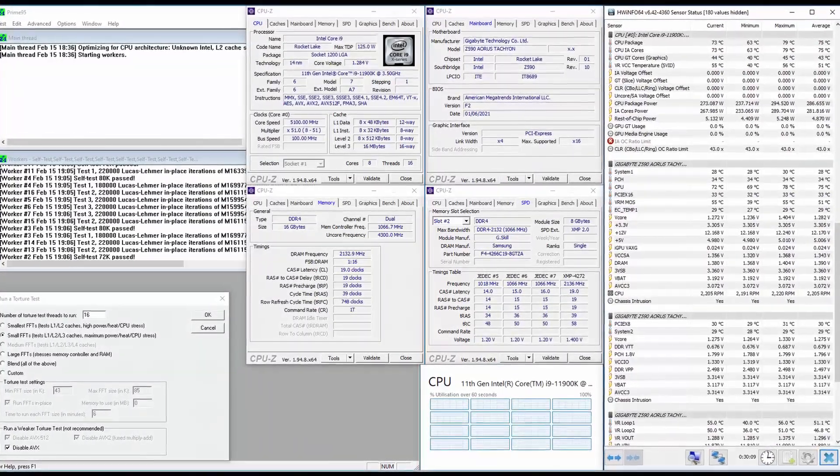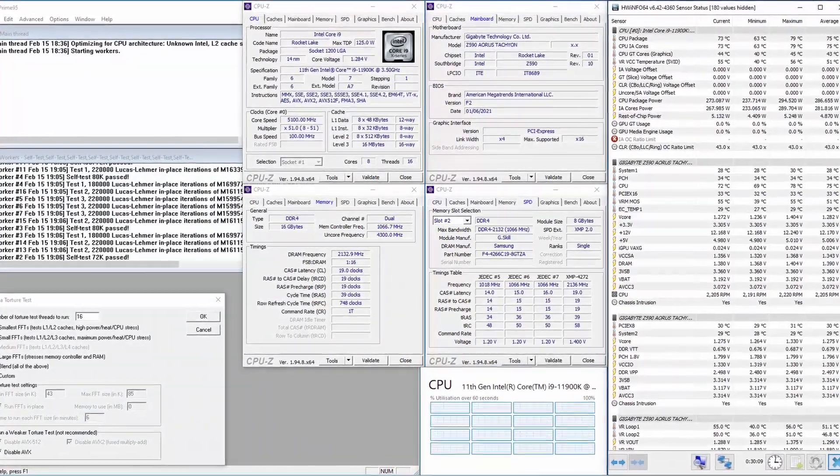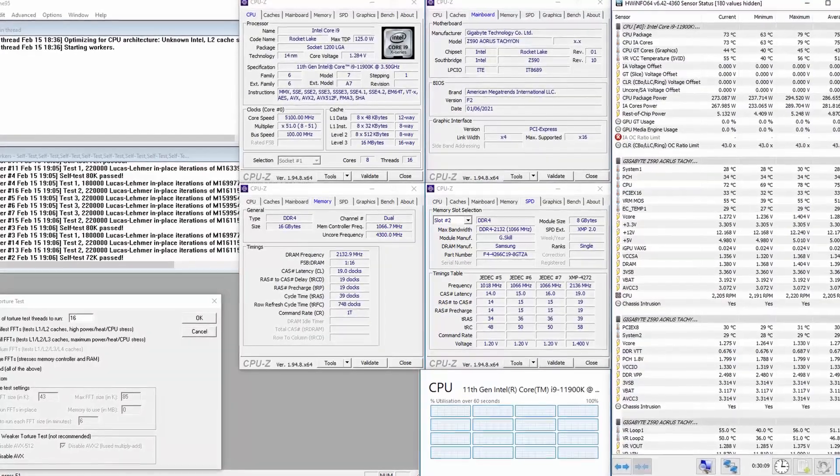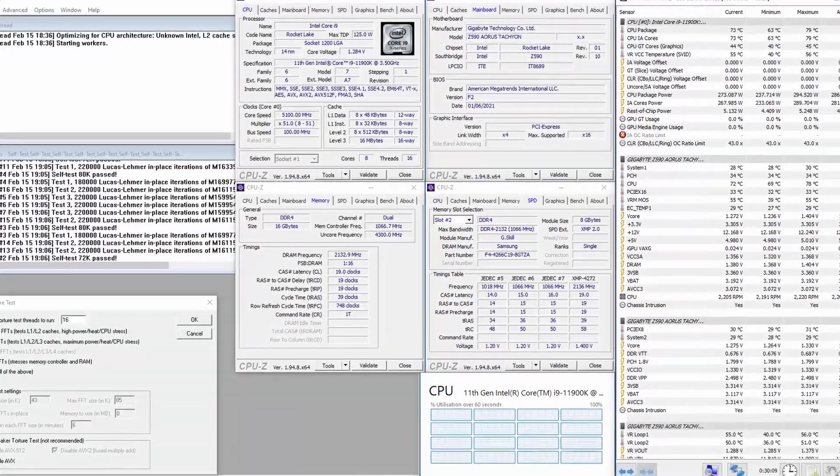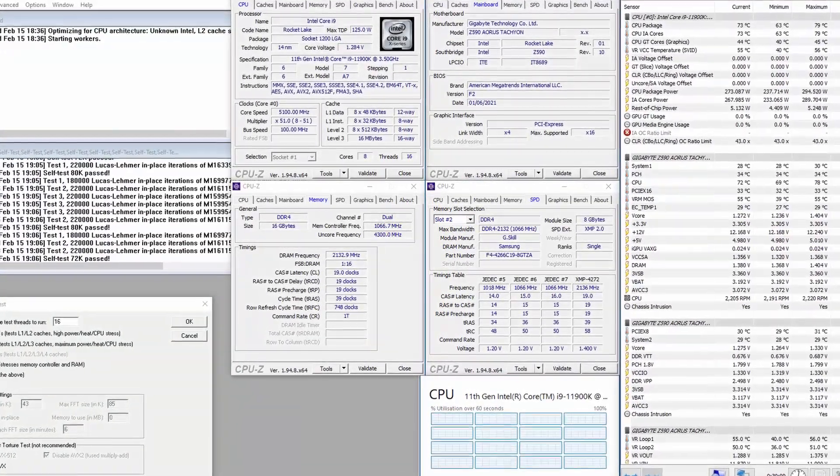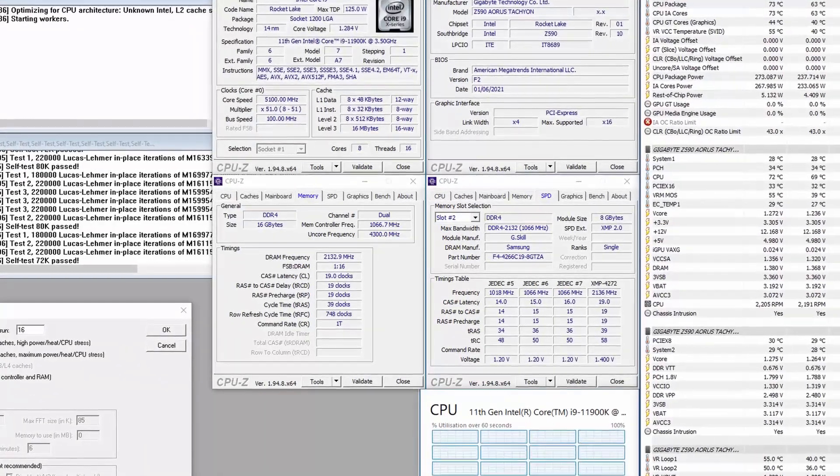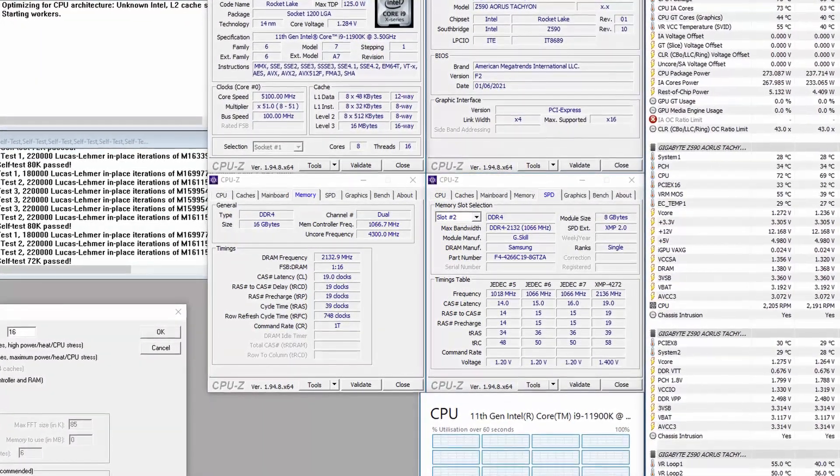When running Prime95 small FFTs with AVX disabled, the CPU operates stably at 5.1 gigahertz with 1.275 volts. The average CPU temperature is 75 degrees centigrade. The average CPU package power is 287 watts.